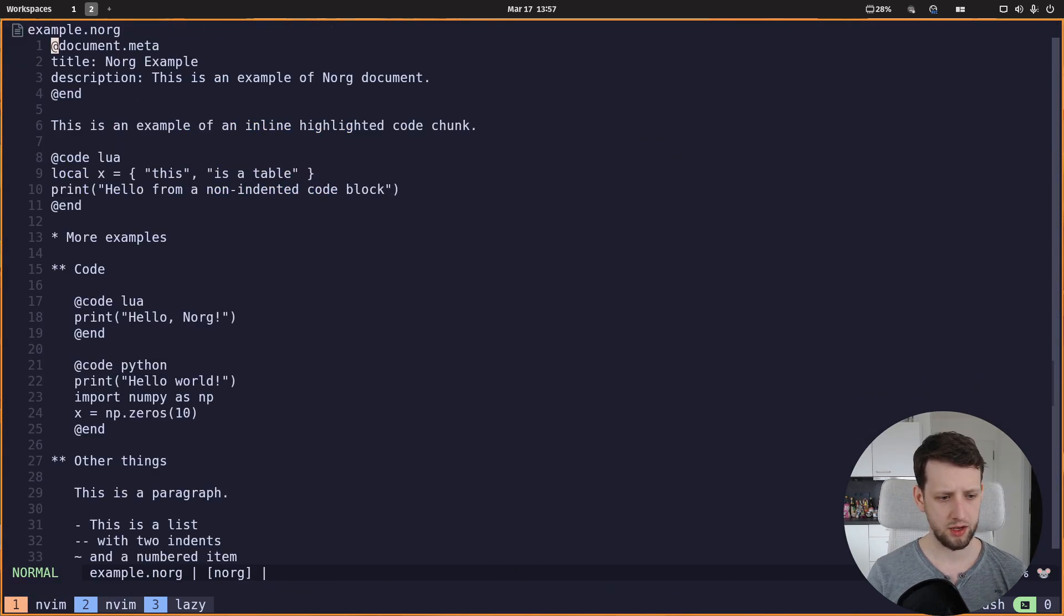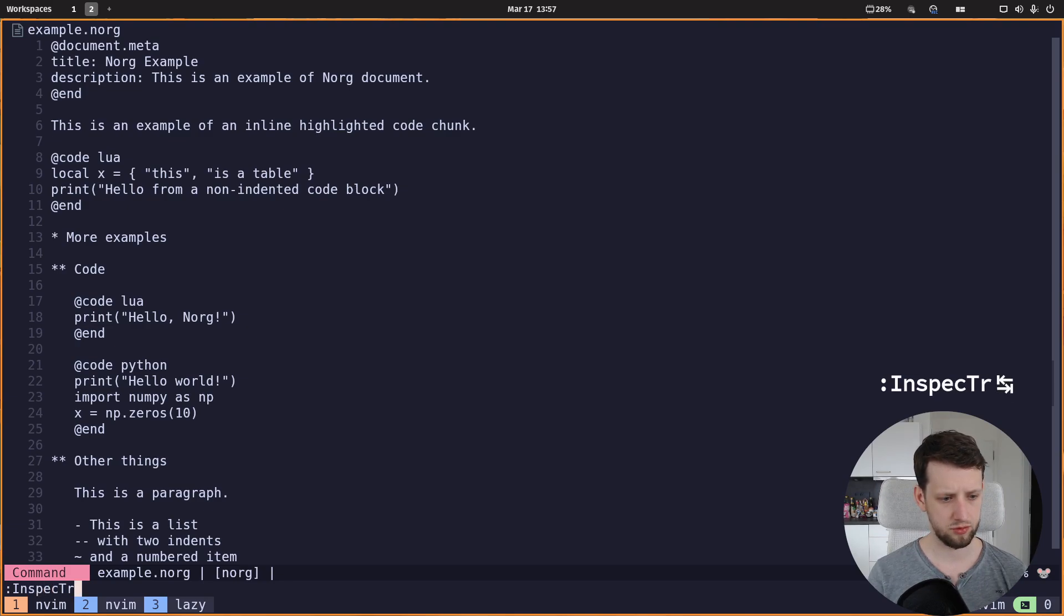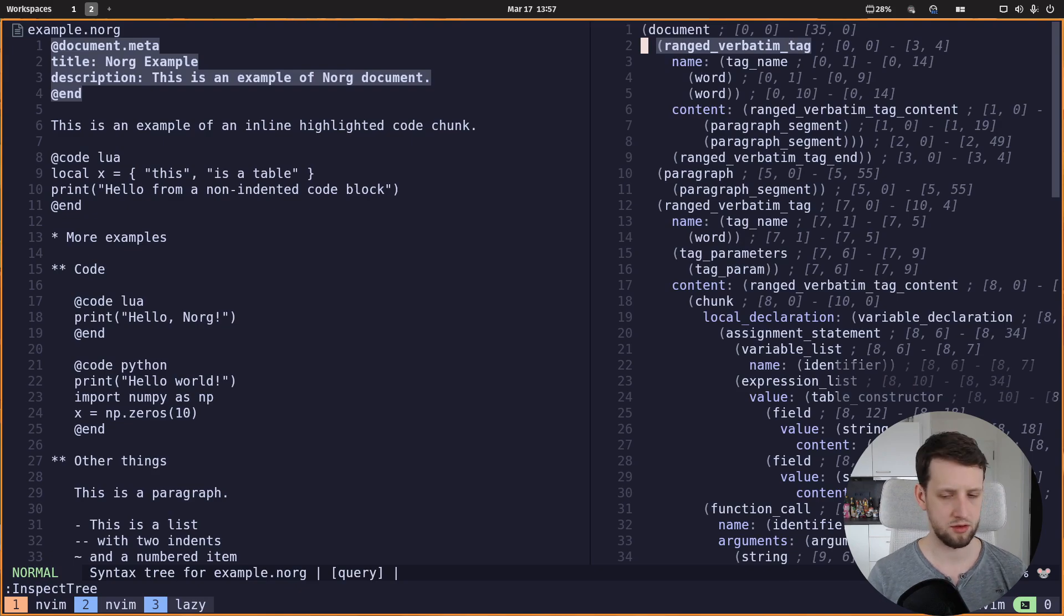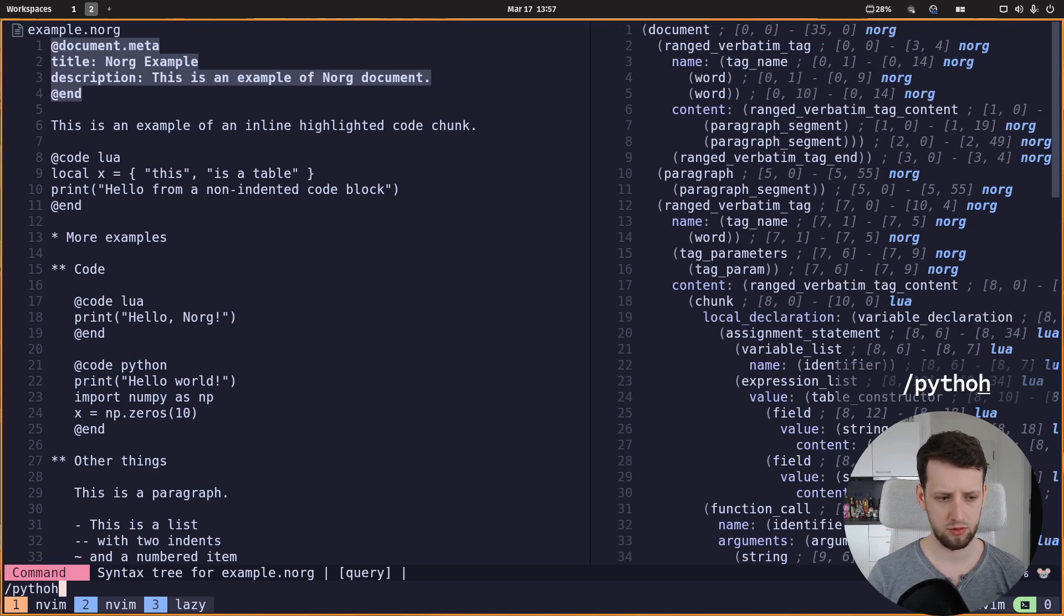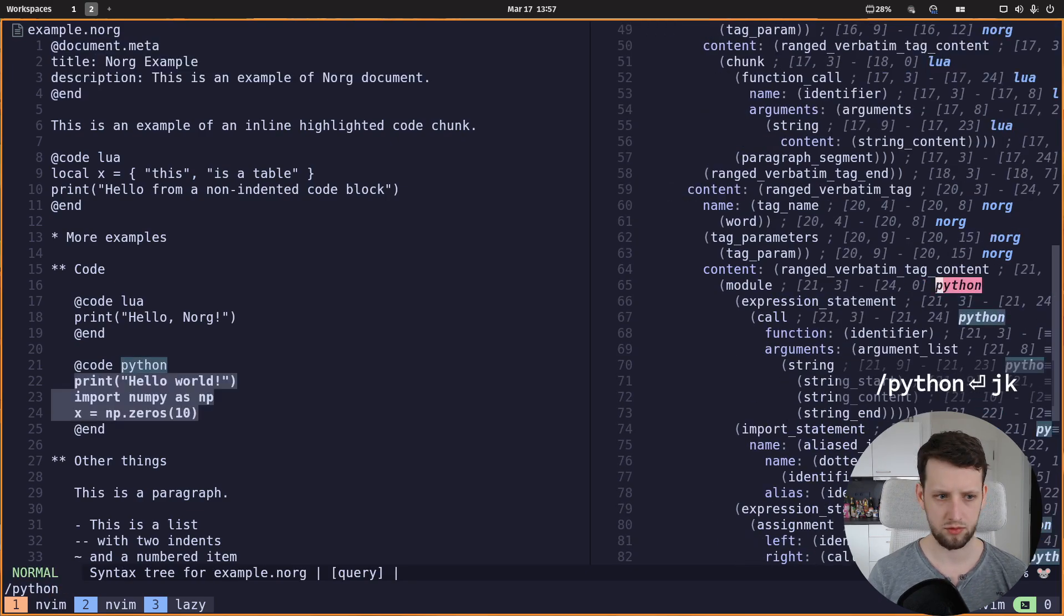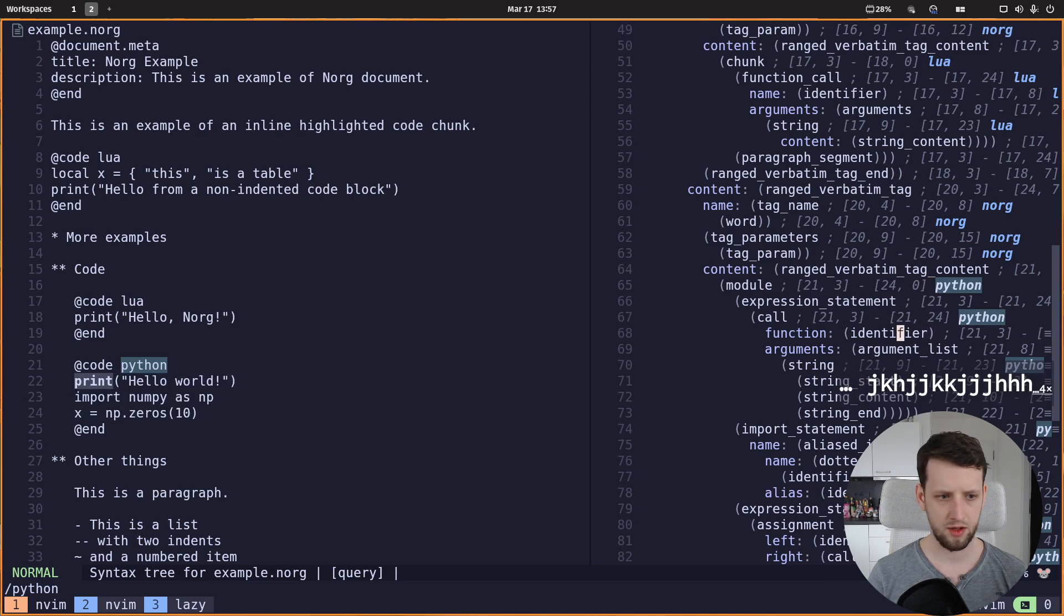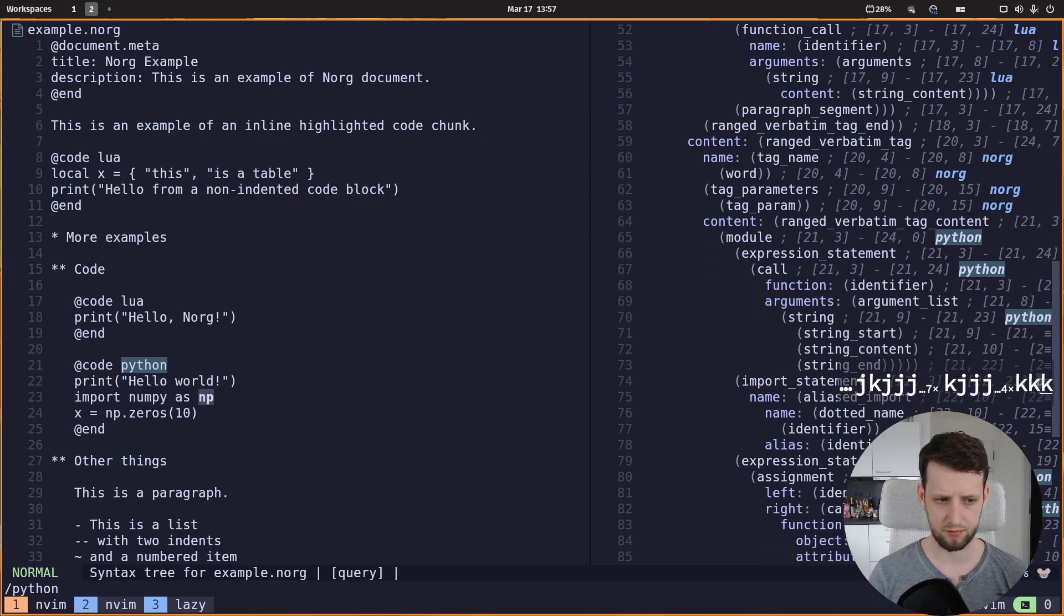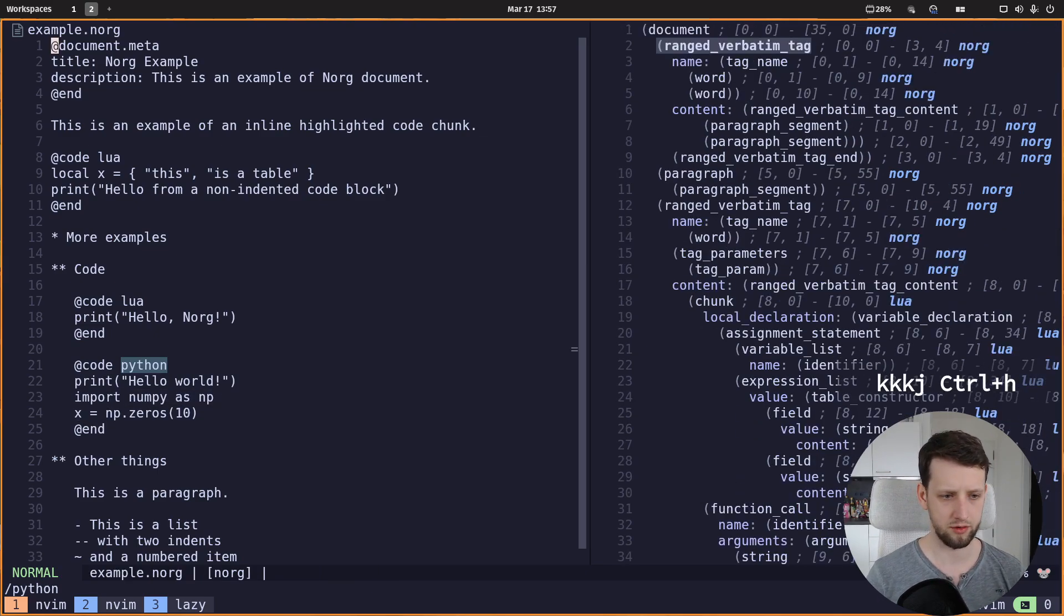And let's see if we inspect tree again and we toggle the injection highlighting using capital I. Search for python, for example, we see indeed that this is now python and in here it correctly recognizes everything as python. Now we have not set up any highlighting but that's okay, we don't need highlighting for this right now.